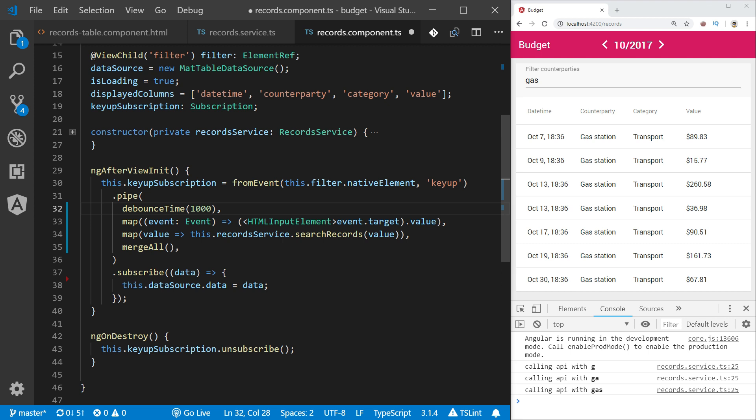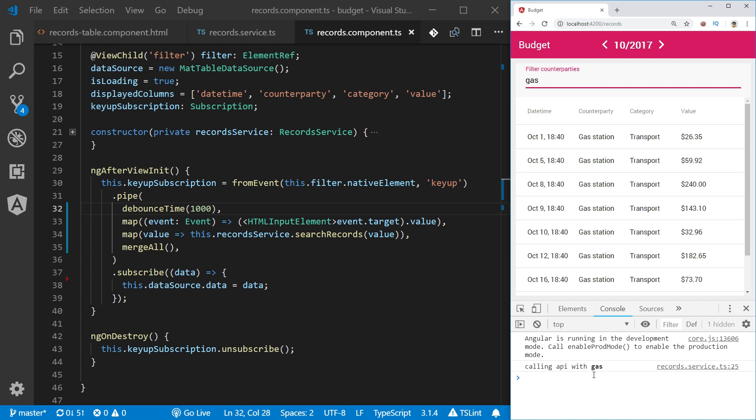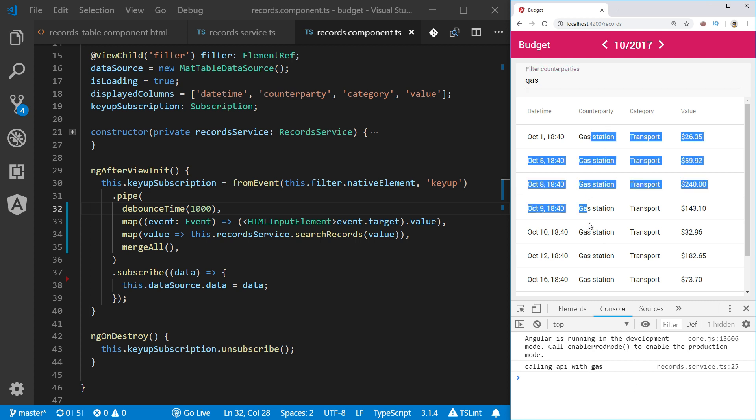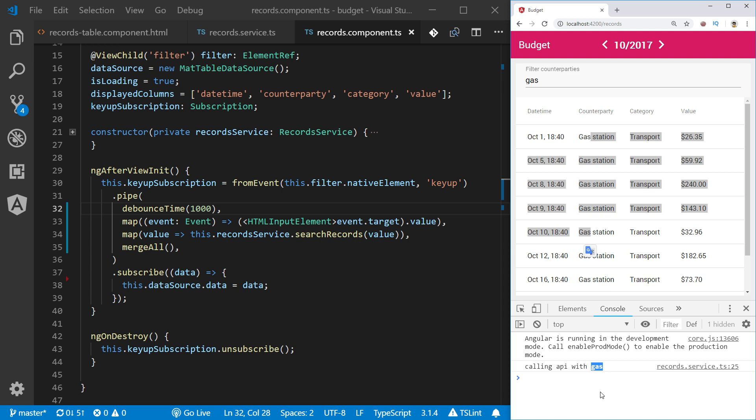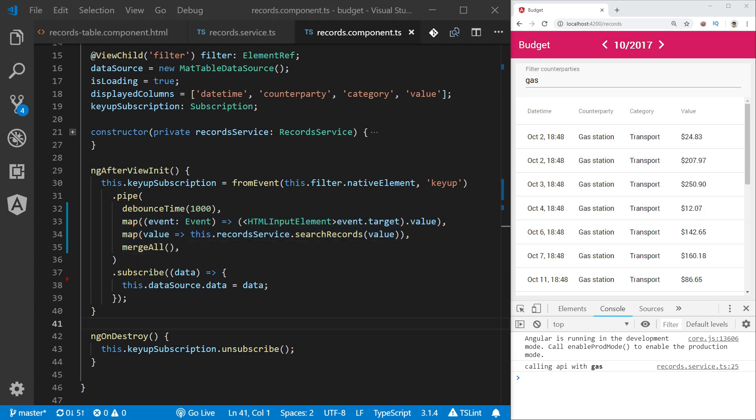Let's see how our search would now behave. The same as previously, I would like to filter all counterparties starting with gas. And now you see again our list is filtered but there was only one query executed. Because while I was typing and within the time frame of one second there were more than one key up events, only the one that was the last one was taken into account and passed down the stream for mapping and merging. So the problem of too many unnecessary API calls is fixed with the debounce time operator.